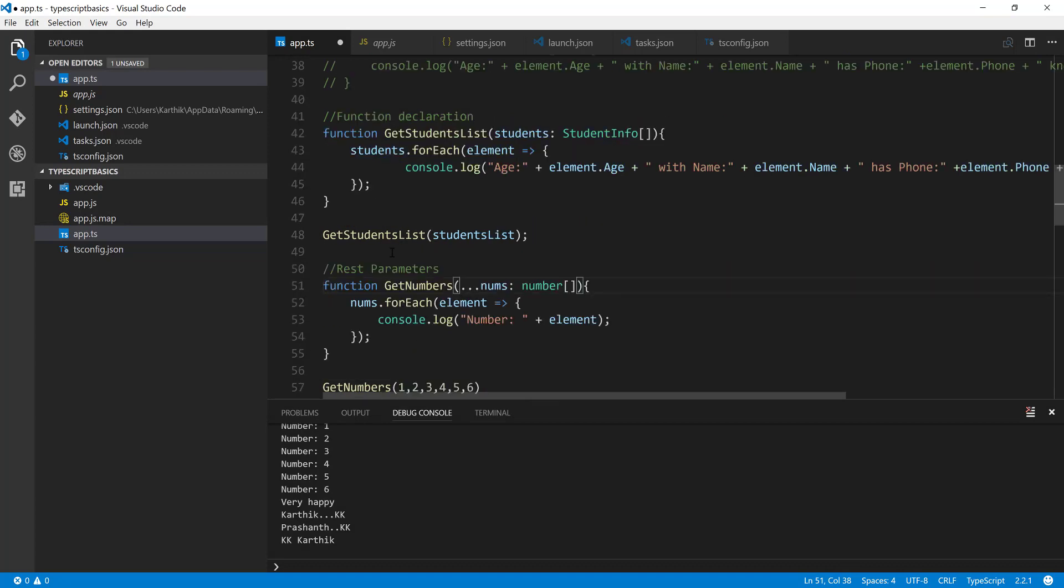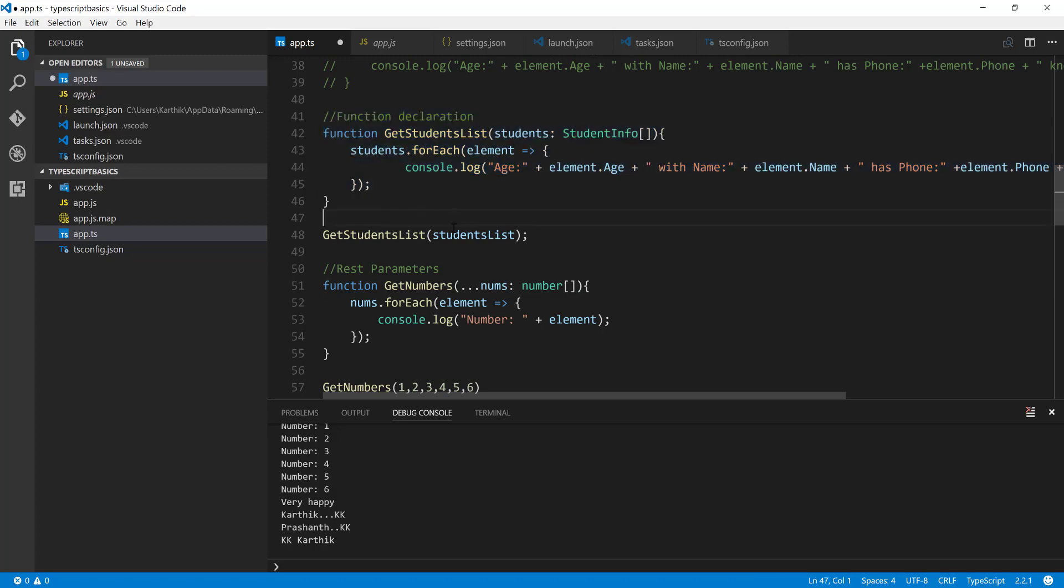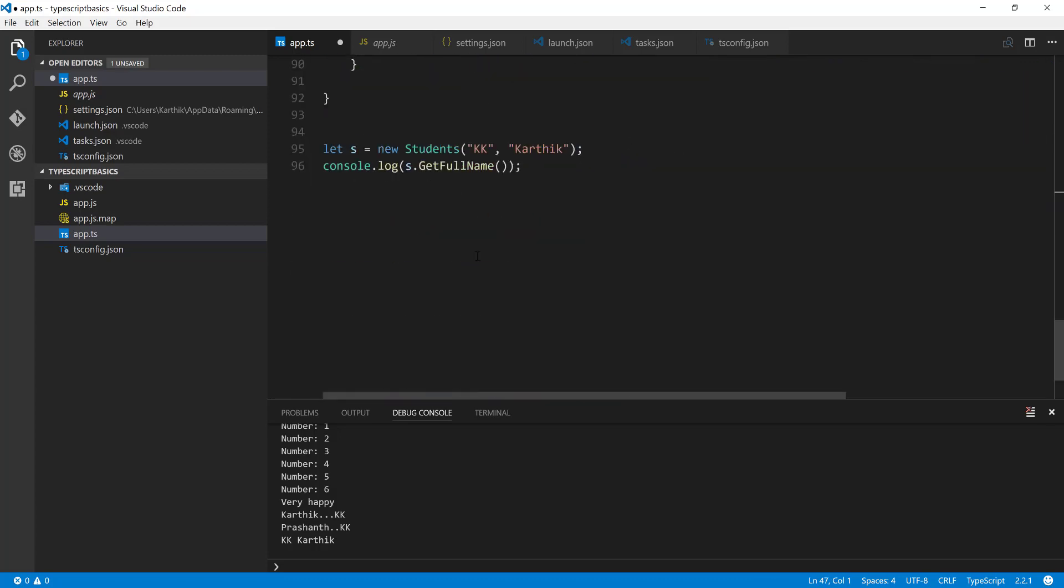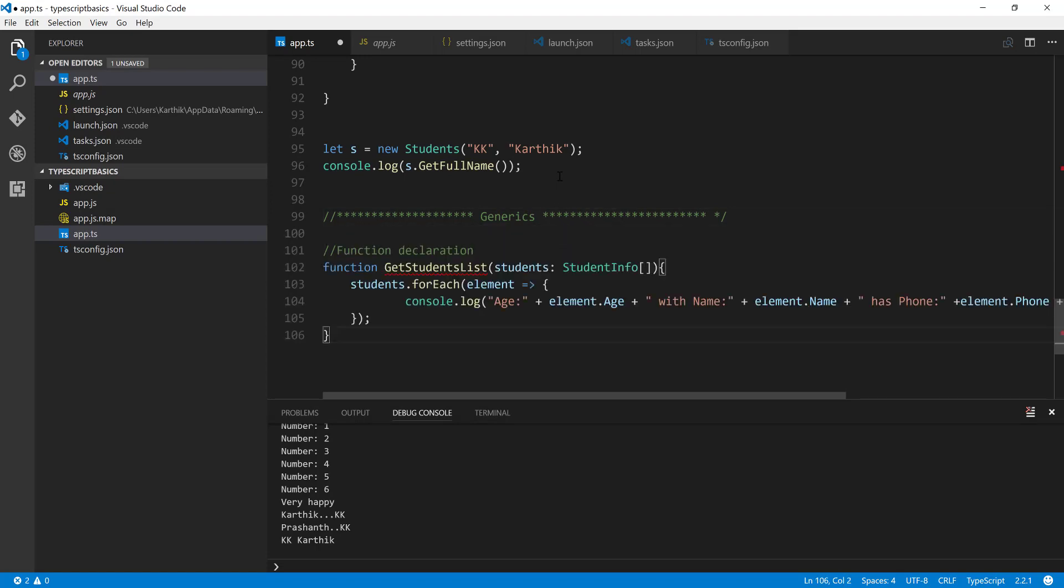So what I'm going to do is, this get student list function that you are seeing over here, I'm just going to copy this and I'm just going to come all the way down to here for generics. We can just create something like this. I'm just going to paste it over here, get student list of generics.